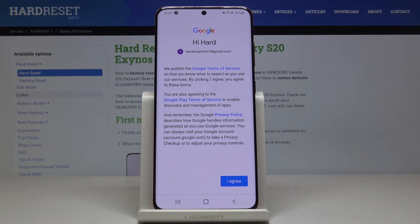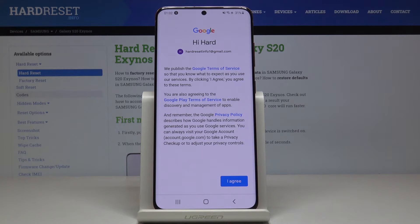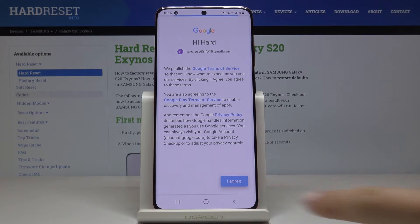Here you can read Google Terms of Service, Google Play Terms of Service, and also Privacy Policy. If you do agree with all conditions, tap on I agree.